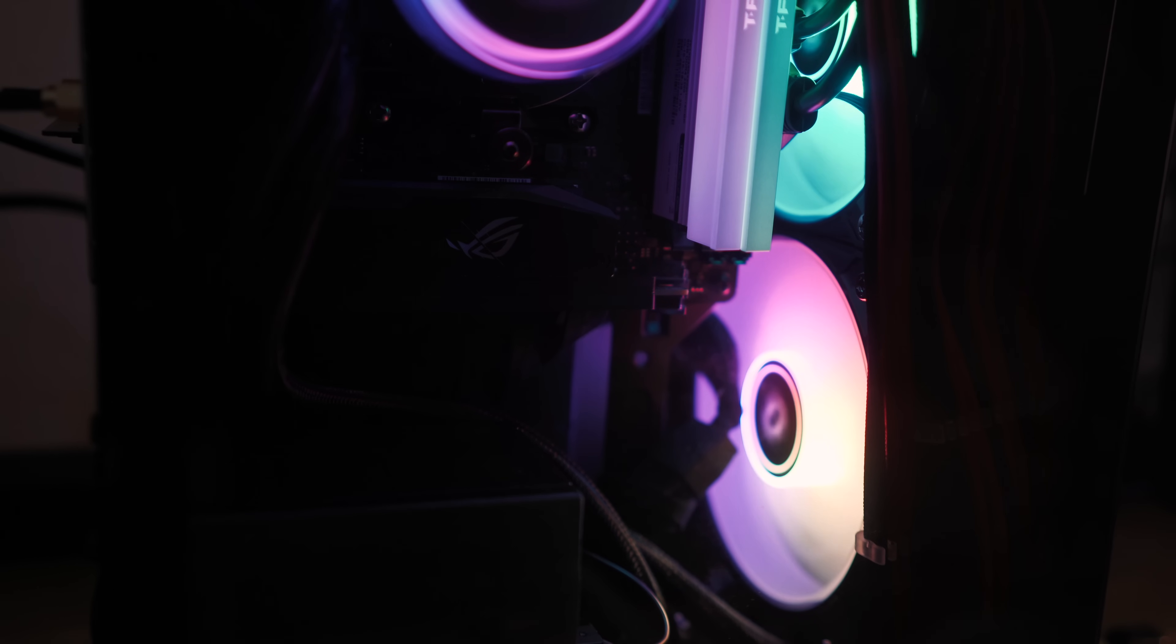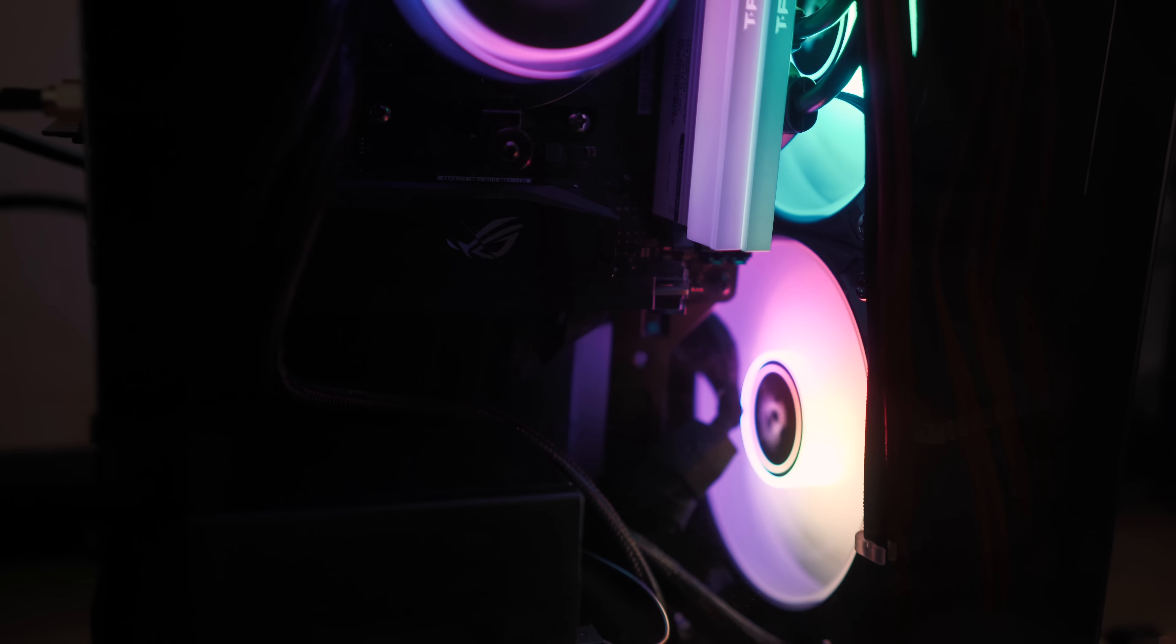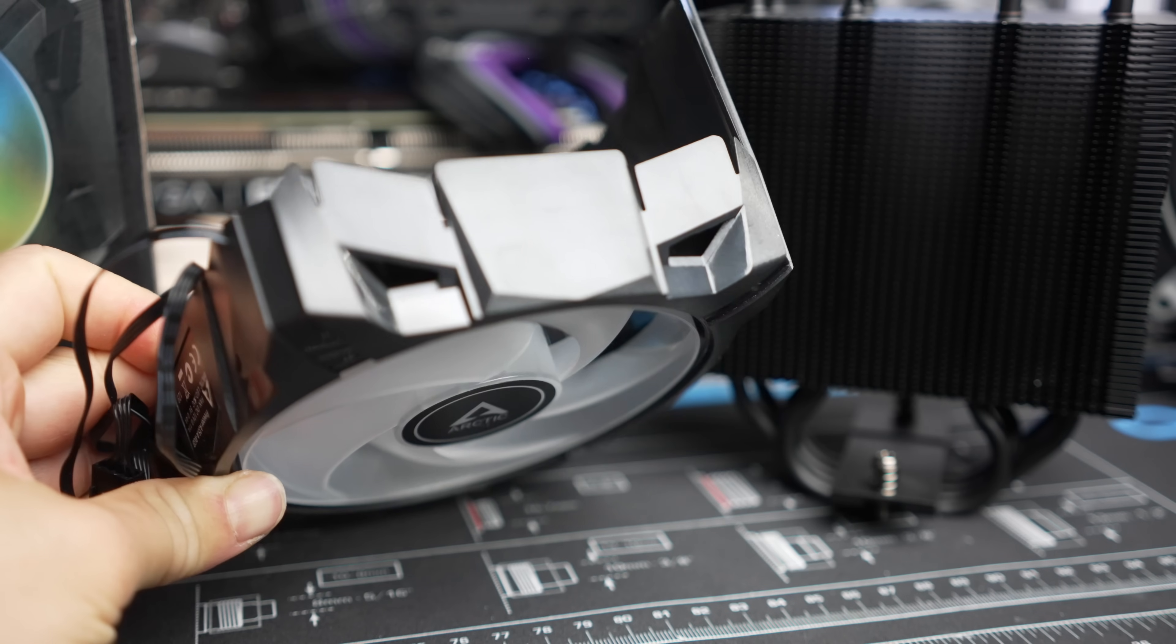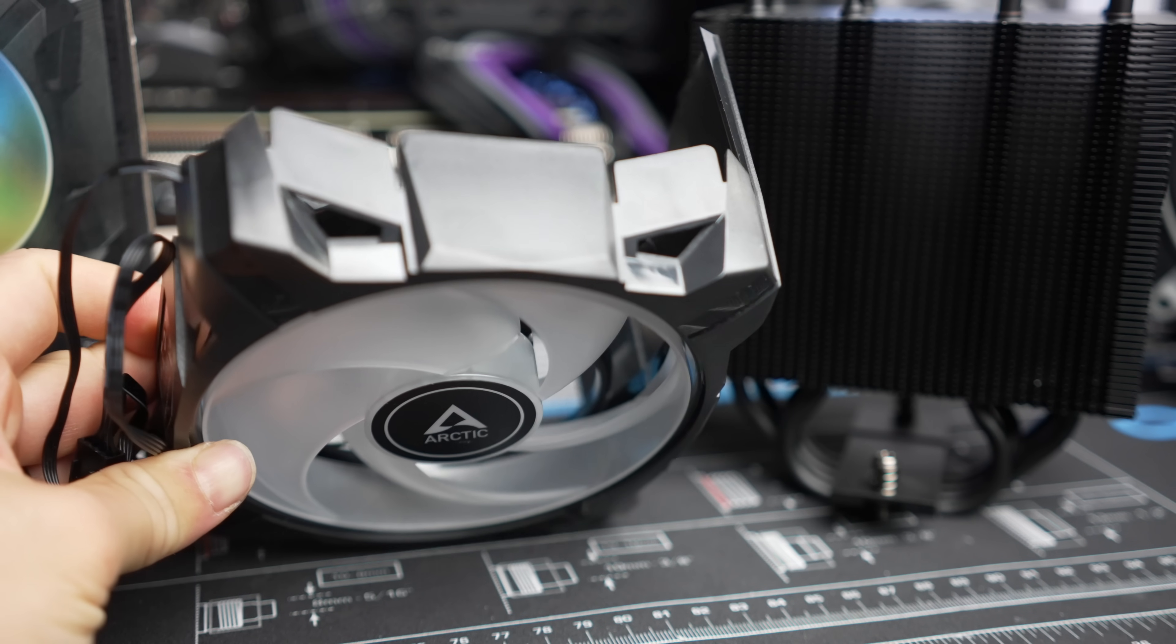Another notable change here is the switch from the Bionics fan to the P12 RGB or the A-RGB. This is a fan that's generally well-liked, the new version, and the design performs well. So I think it's a welcome change overall since it is quite a good cooler fan.